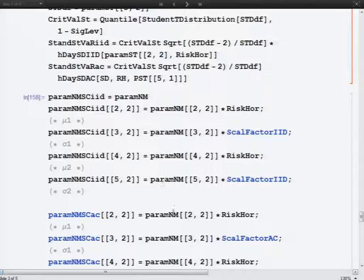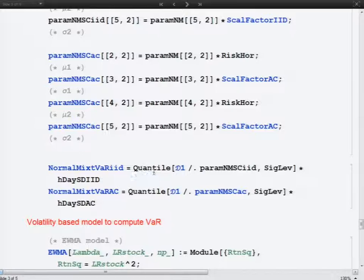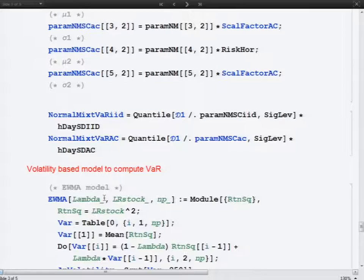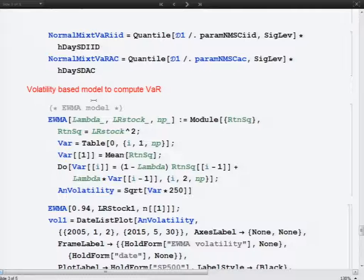This code gives the Student Value at Risk based on either the IID assumption or the autocorrelation assumption. This gives us the scaling parameter for the normal mixture distribution, and after rescaling we can obtain the quantile from the rescaled parameter scaled by the horizon.